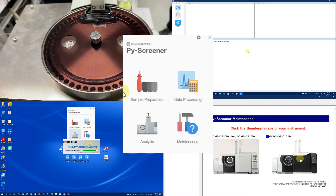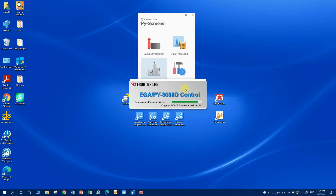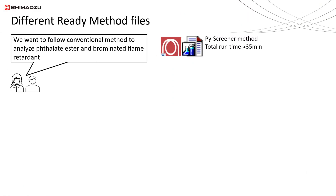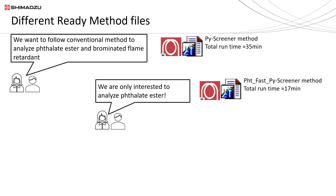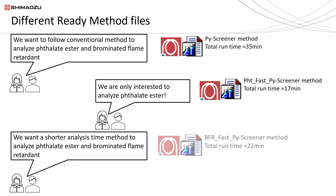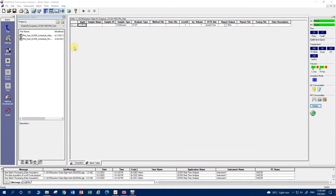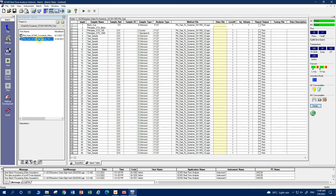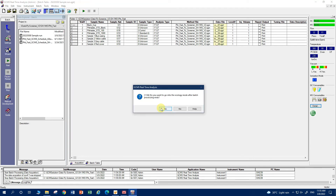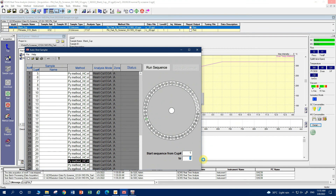To start sample analysis, simply click on the analysis icon in the PY Screener program. It will load the required software to control the system. Multiple ready method files for different user requirements were provided when the user installed PY Screener. One of the methods screens for seven phthalate esters and brominated flame retardants, with total run time reduced by almost 40 percent compared to the conventional method. The only thing users need to do is load the batch table template, key in their sample information, delete away unwanted rows, save the batch table, then start both the GC-MS and pyrolyzer batch tables to start the run.